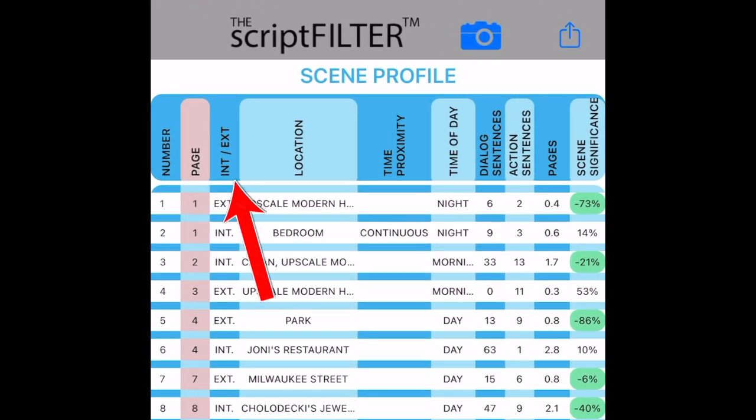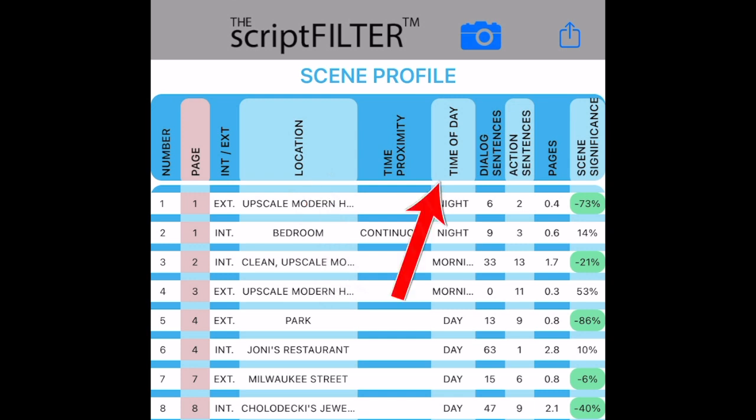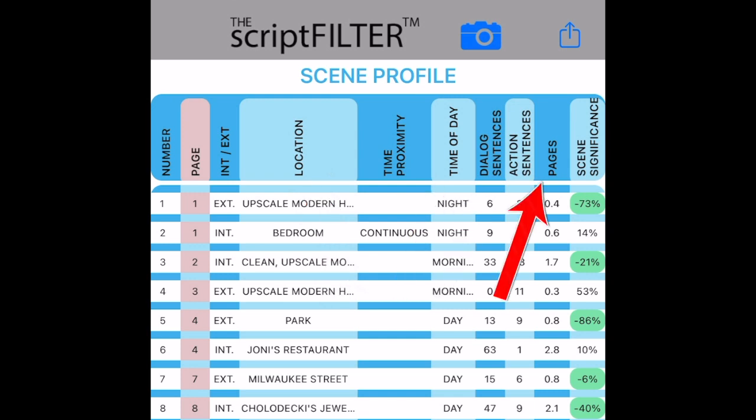Page number, interior exterior, location, time of day, the number of lines, the number of pages, and the scene significance.